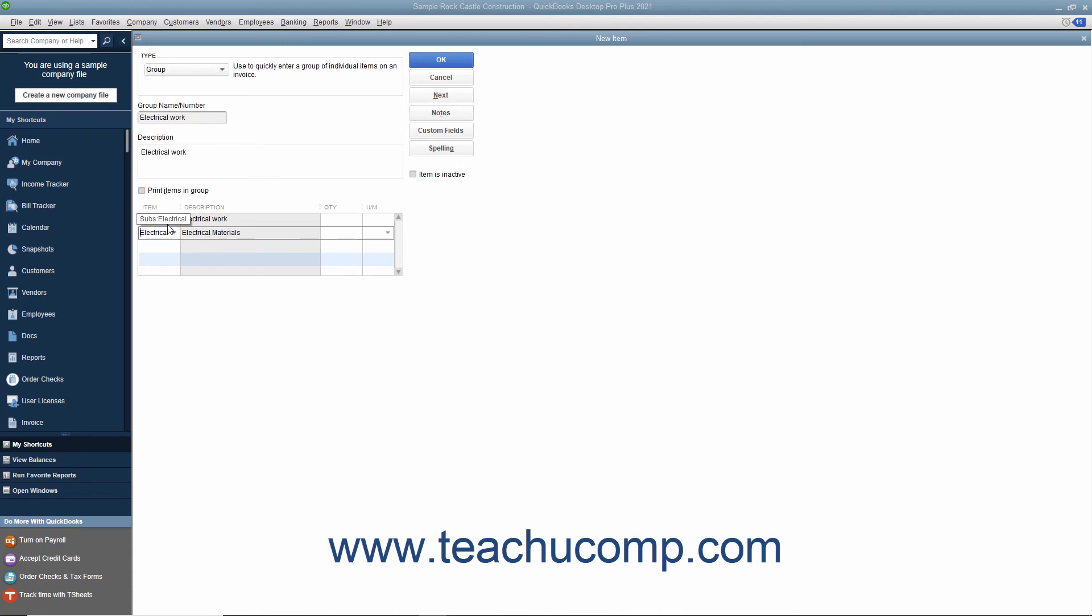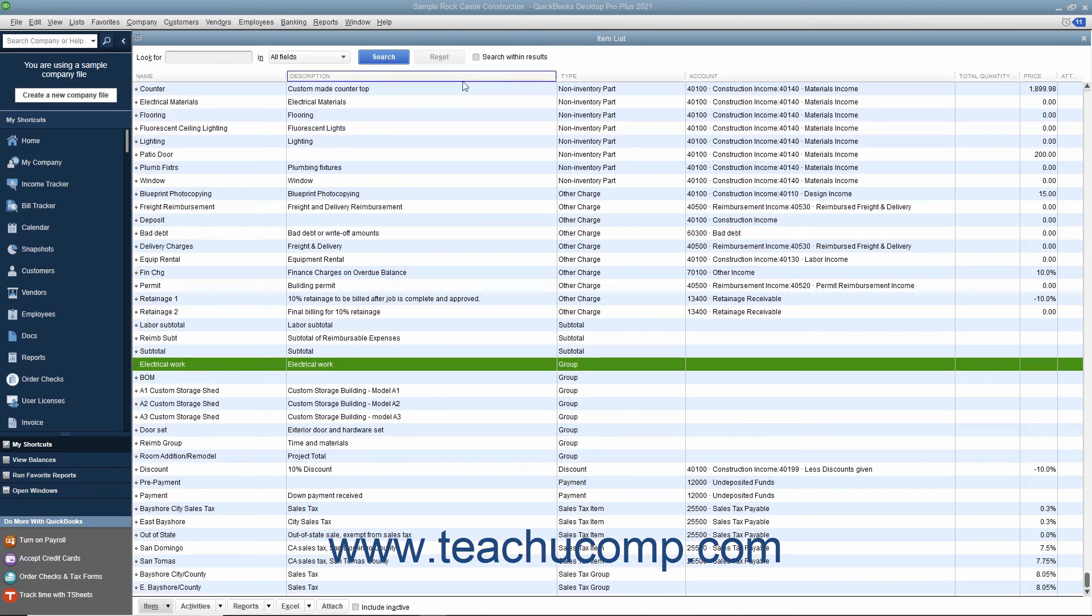After you have created the group item, click the OK button to save the item into the item list.